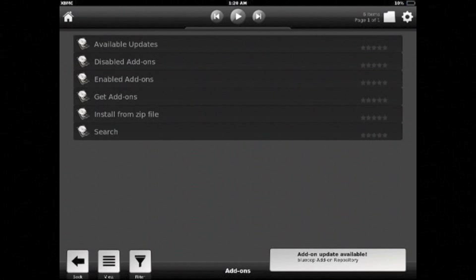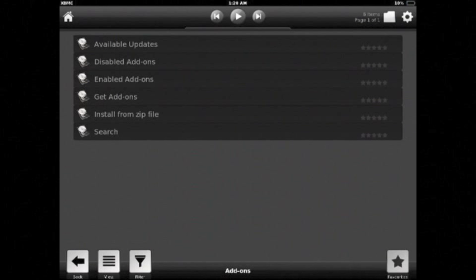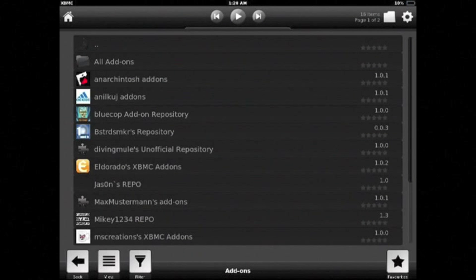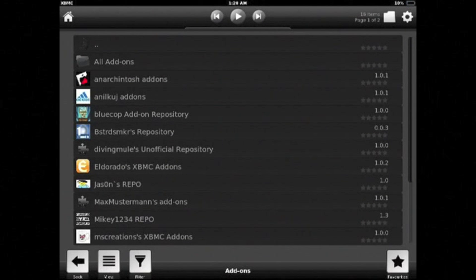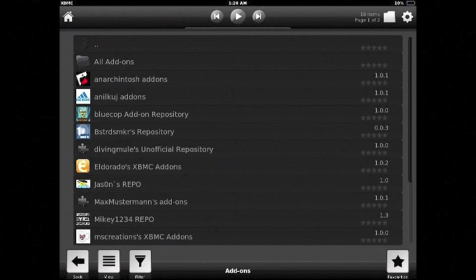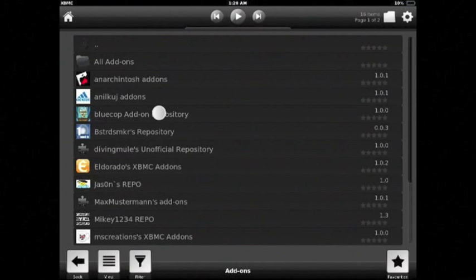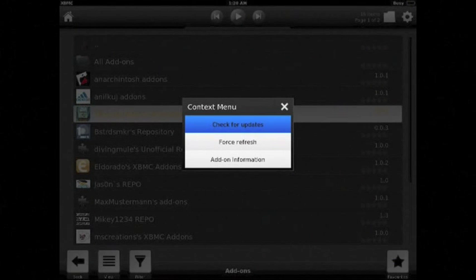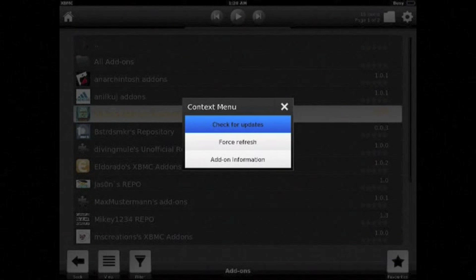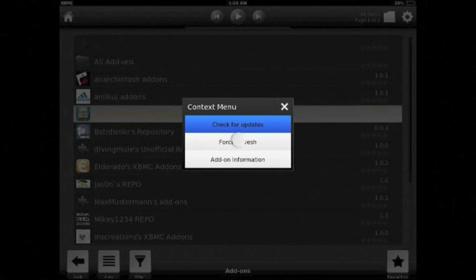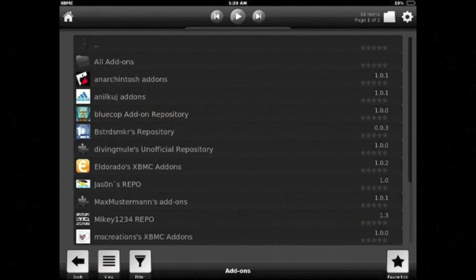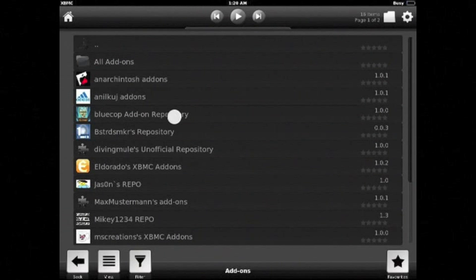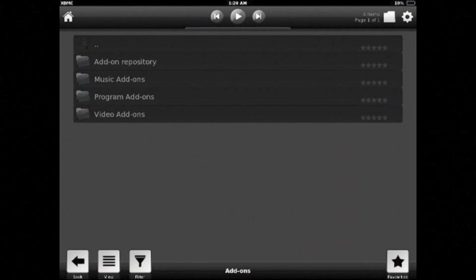And you'll go to get add-ons. And you may or may not need to do this on some devices. I needed to hold down on bluecop add-on repository and then do force refresh. If that was necessary you may need to wait a few seconds for it to refresh. Then go into the repository video add-ons.